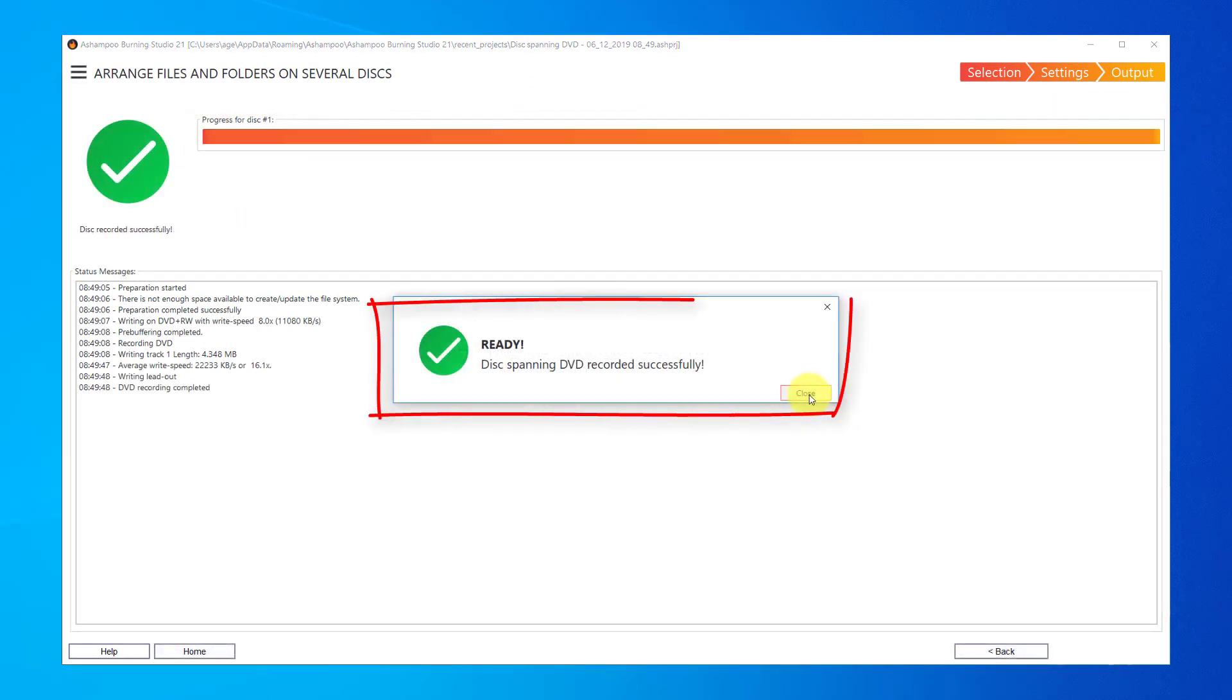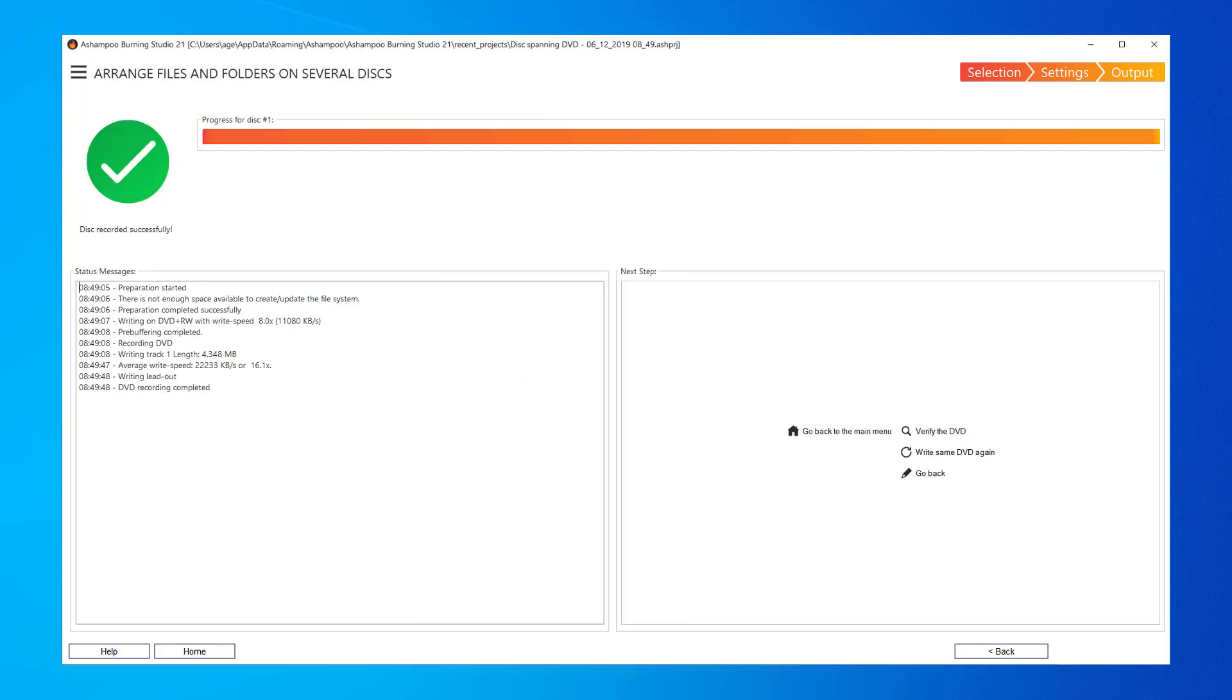That's it. My images are now safely stored on DVD and I'm ready for the next project.